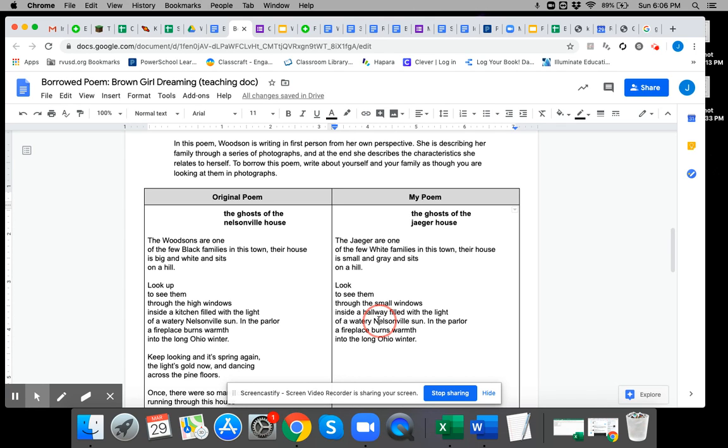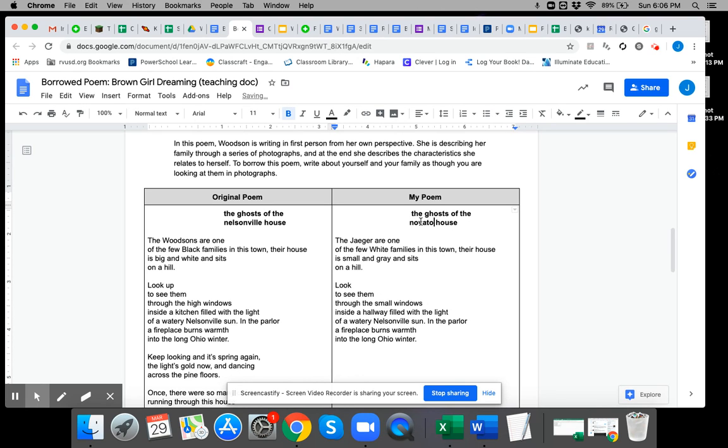So I don't live in Nelsonville. Oh, this shouldn't be Jagger. This should be Novato. That's where I live. She did not capitalize it, so I'm not going to do that either.